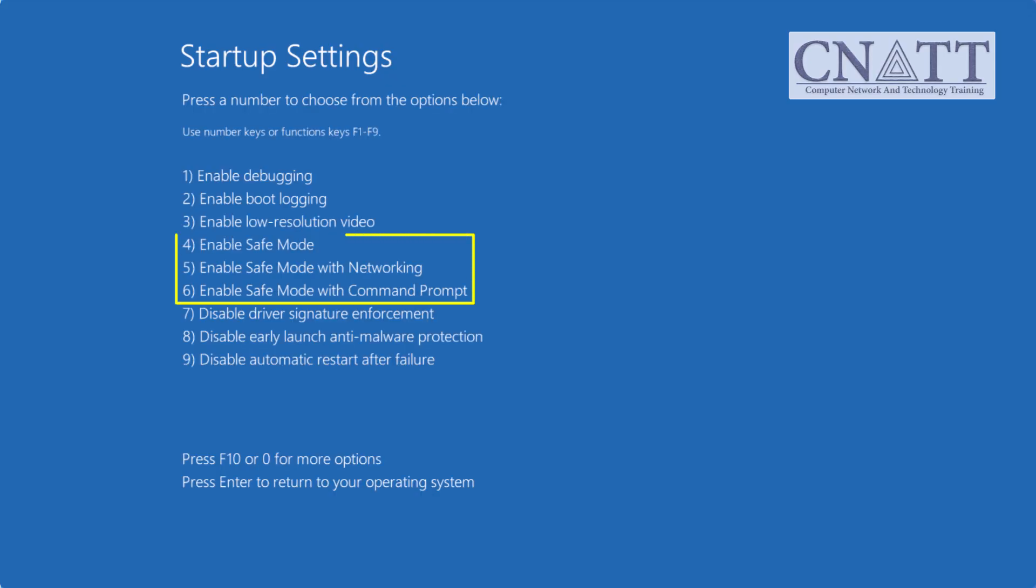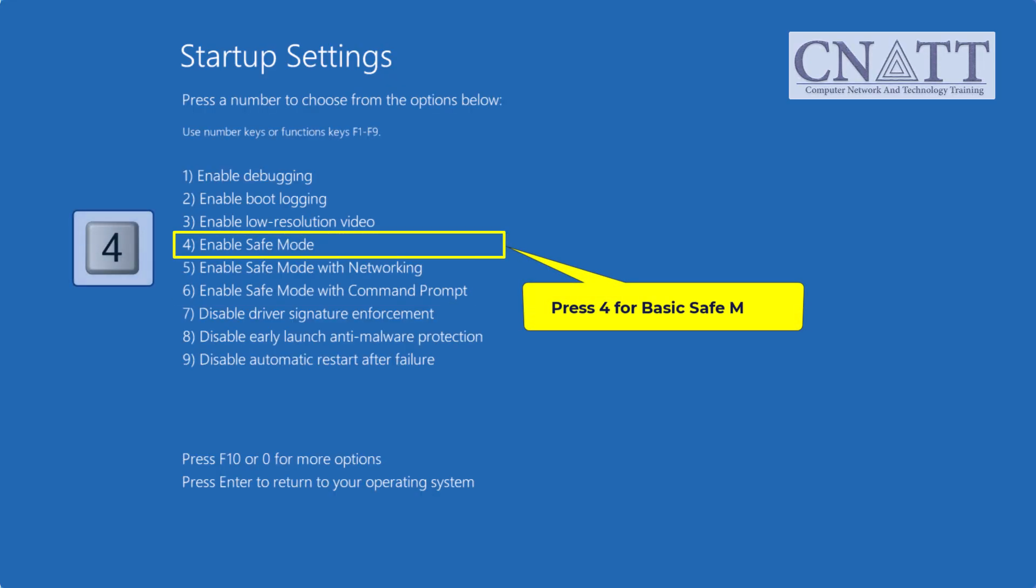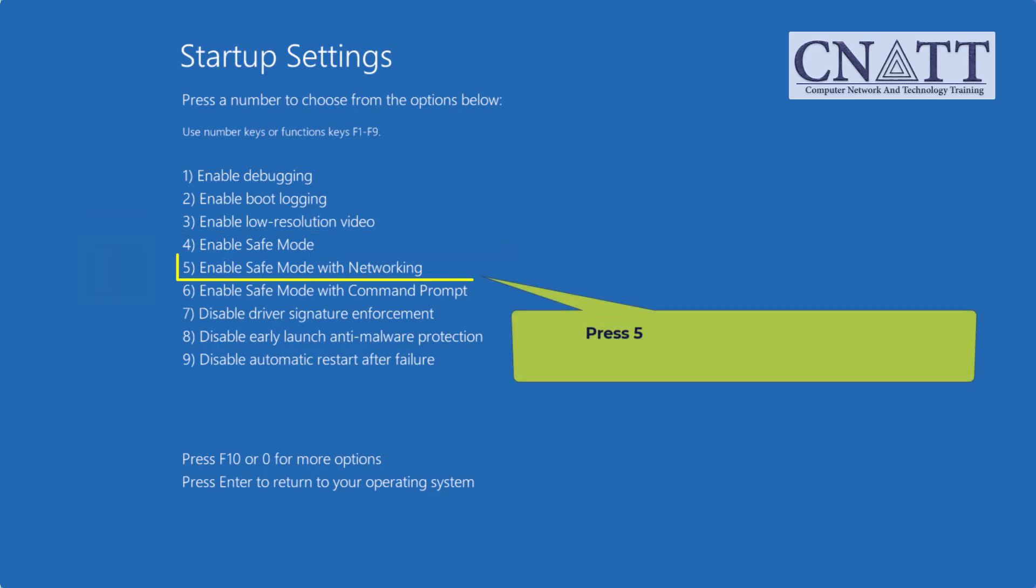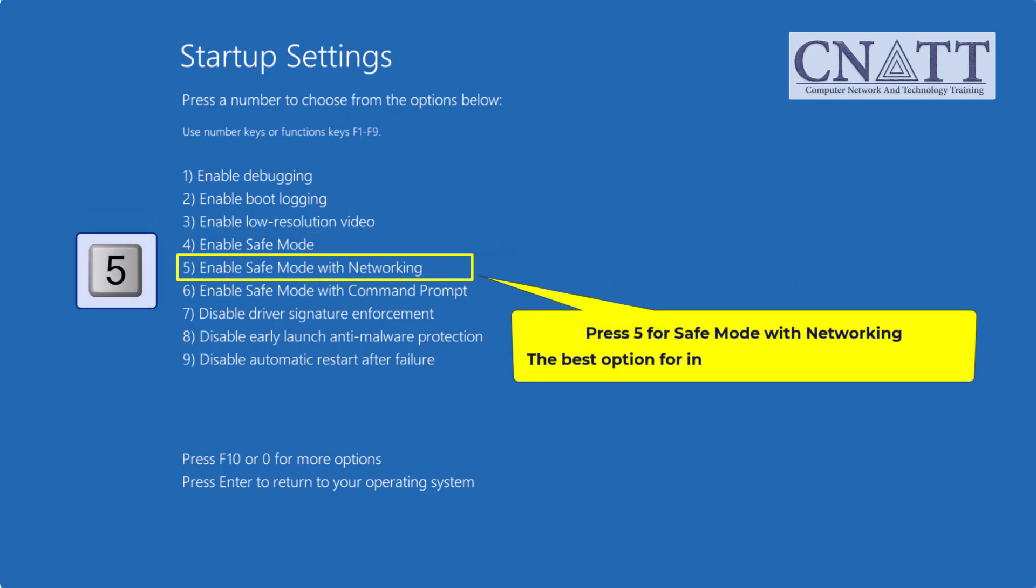Now you'll see three main options to enter Safe Mode. Press 4 for Basic Safe Mode, press 5 for Safe Mode with Networking, the best option for Internet access to download fixes.